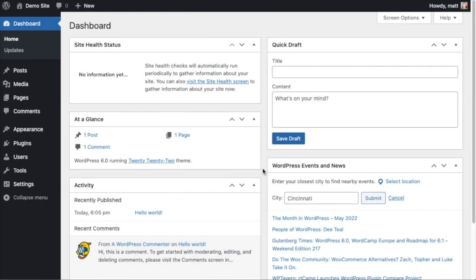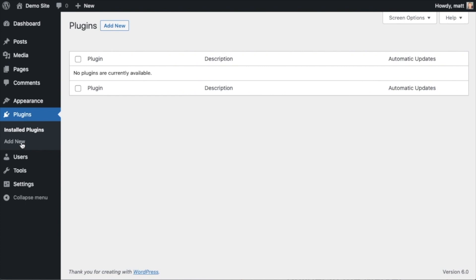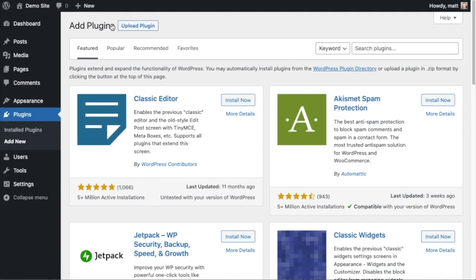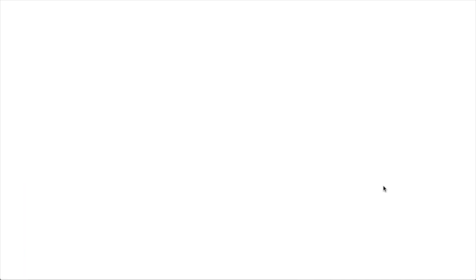The first thing we're going to do is install the All-in-One SEO plugin. If you already have AIOSEO installed, you can skip ahead to the next part of the video using the timestamps below. Let's go ahead and click on Plugins and then click Add New. If you haven't done so already, we're going to want to download the plugin from AIOSEO.com — go to the account section, into your download area, and click the big green button that says Download AIOSEO.